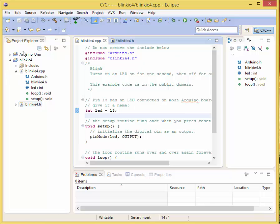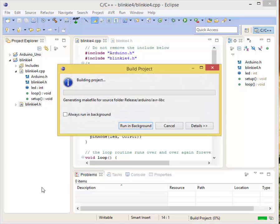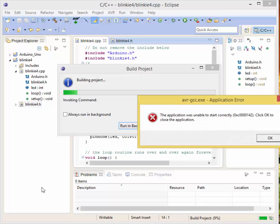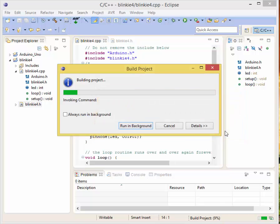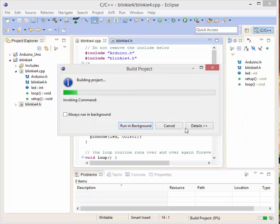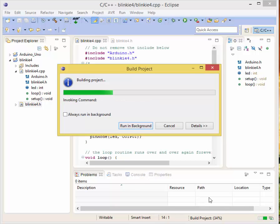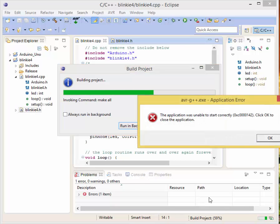Now let's check it and see how it went. The way you do that is you're going to click on this hammer, which is our build release for project Blinky Four. Normally, sometimes you will get an error and it'll say dot gcc - avr-gcc.exe application error. That one is crazy hard to deal with, so we're just going to let it go through. It's very irritating, believe me.